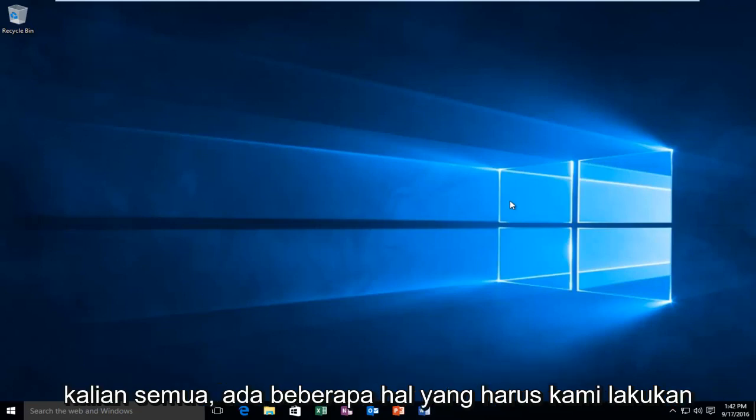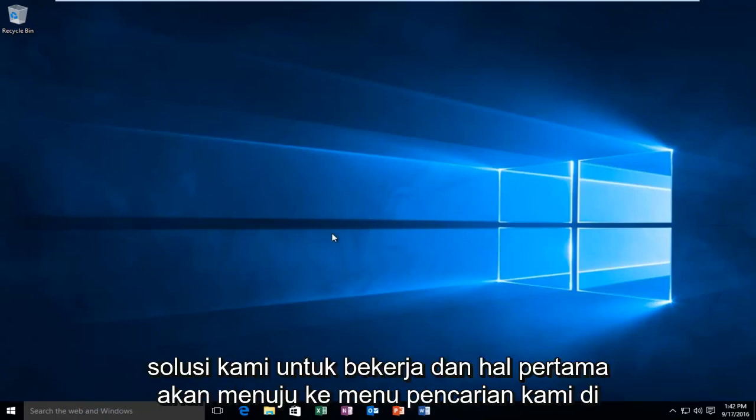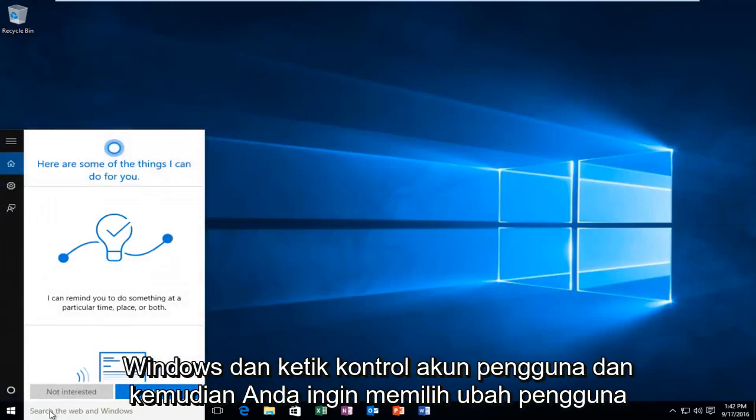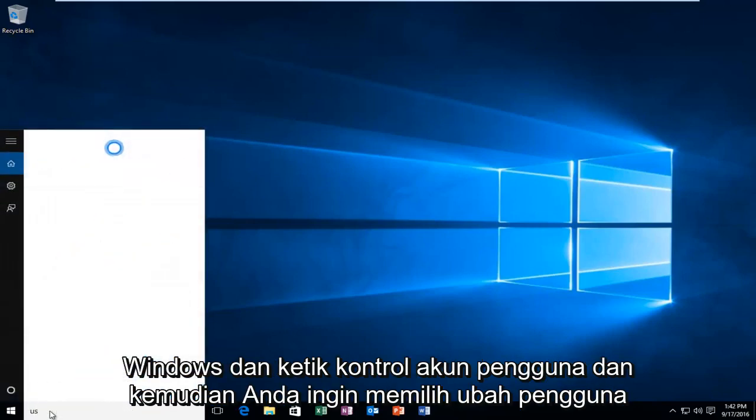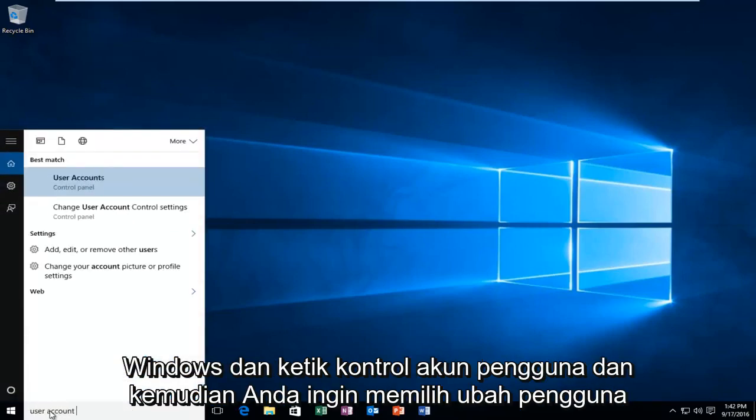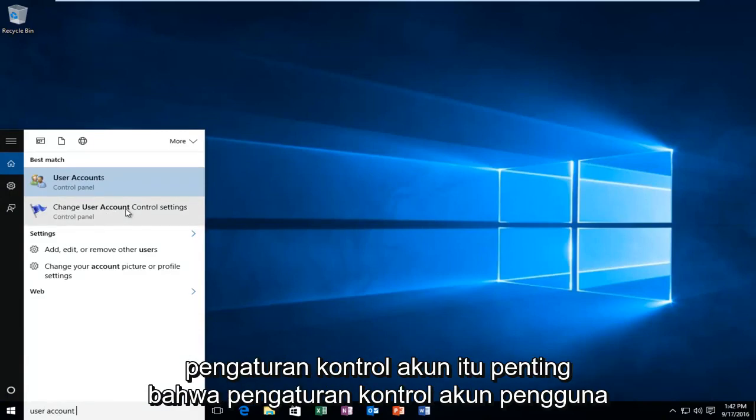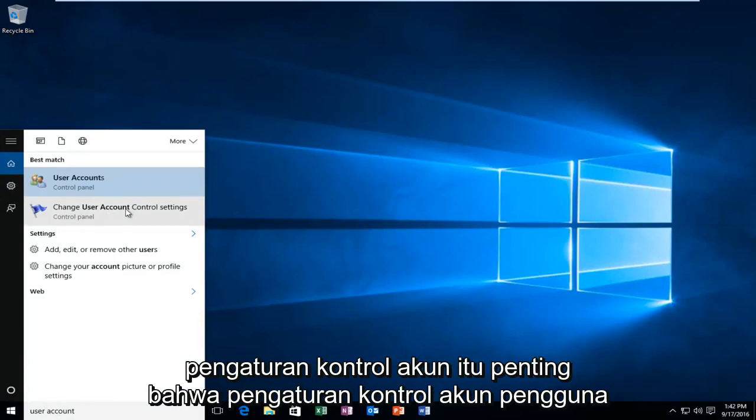So there's a couple things we're going to have to do in order for our solution to work. And the first thing would be head over to our search menu in Windows and type in user account control. And then you want to select change user account control settings.